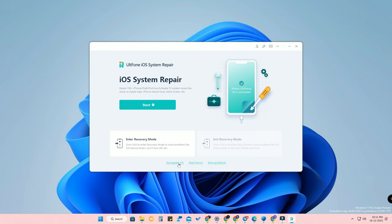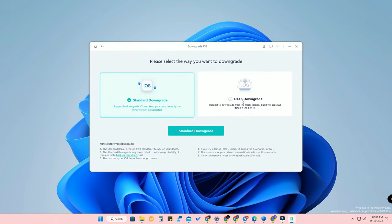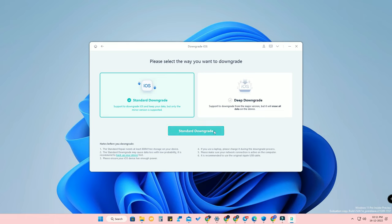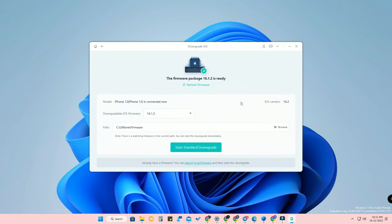Here is the Downgrade iOS option — click on that. There are two options: Standard Downgrade and Deep Downgrade. Standard Downgrade will have no data loss, so select that. You can see your current iOS version is 16.2, and the downgradable iOS firmware shown is iOS 16.1.2, because that is the only Apple-signed version available.